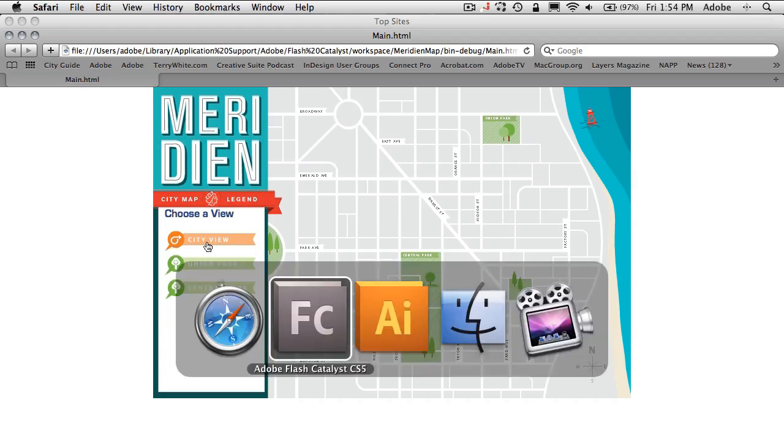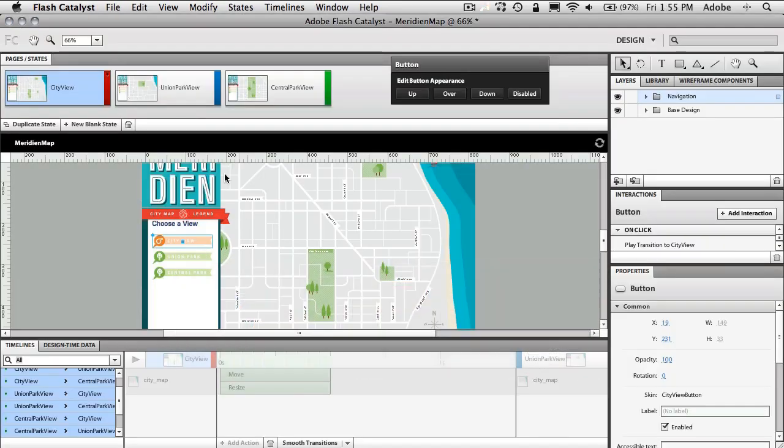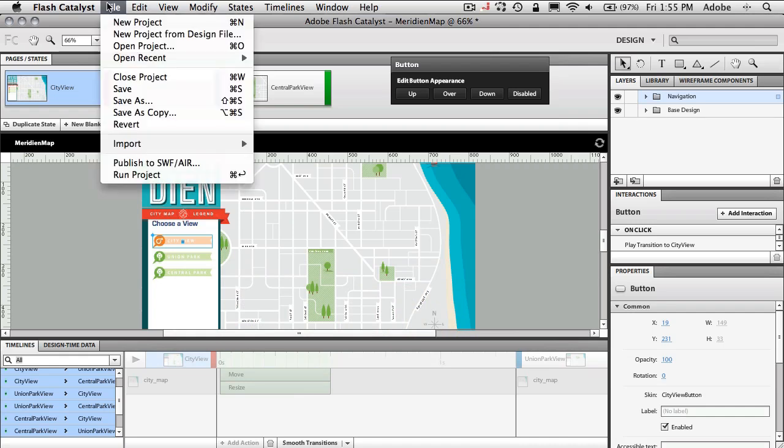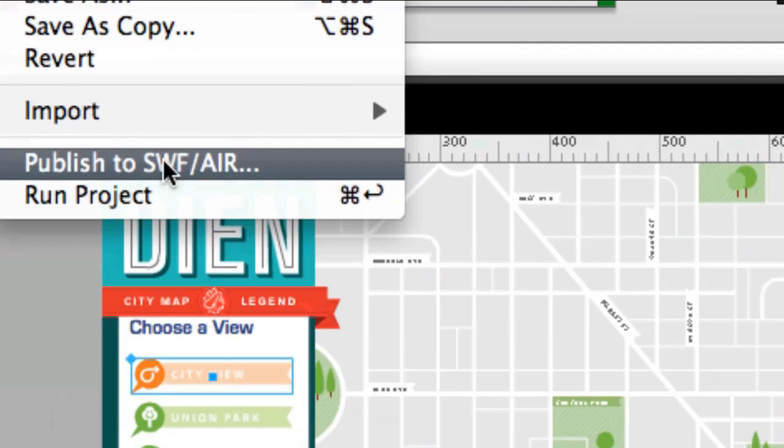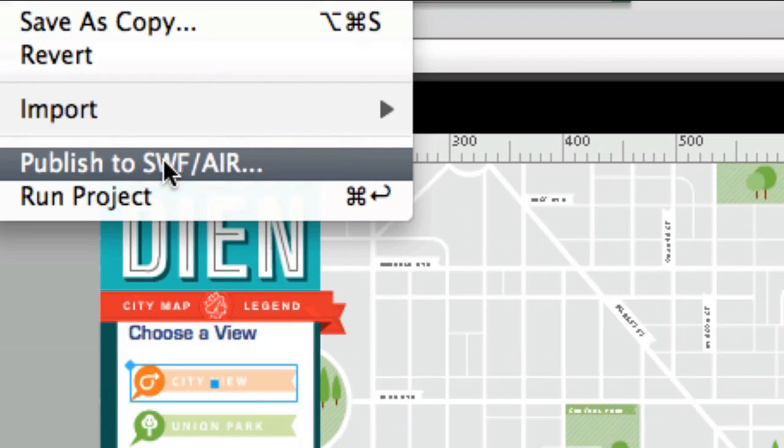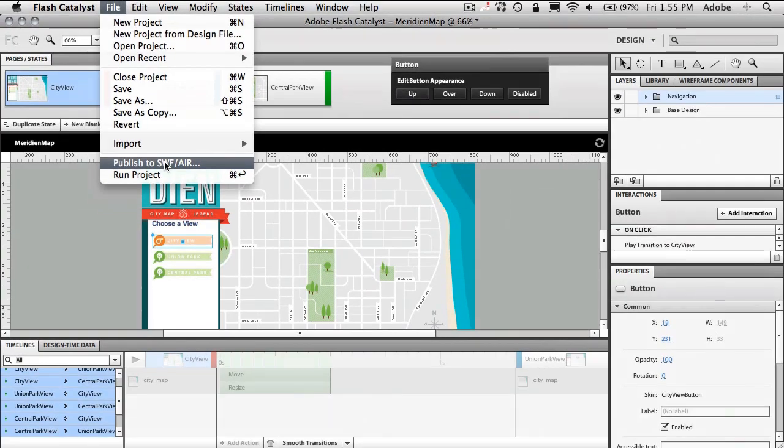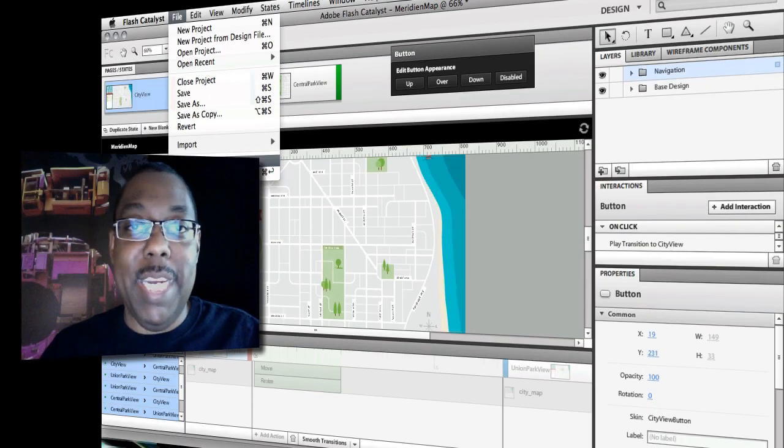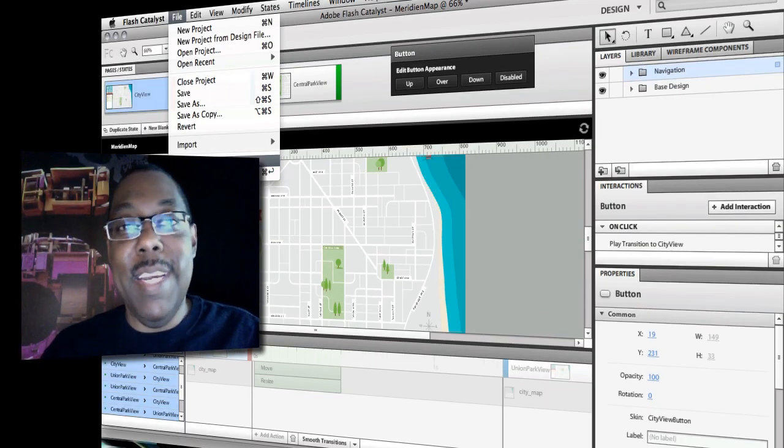So now at this point, I can go back to Flash Catalyst. If I was satisfied that this is all I needed, I can say file publish to Swift and or air to make this a standalone file ready to go in my HTML page on my website, and then put a link to it. So there you have it.